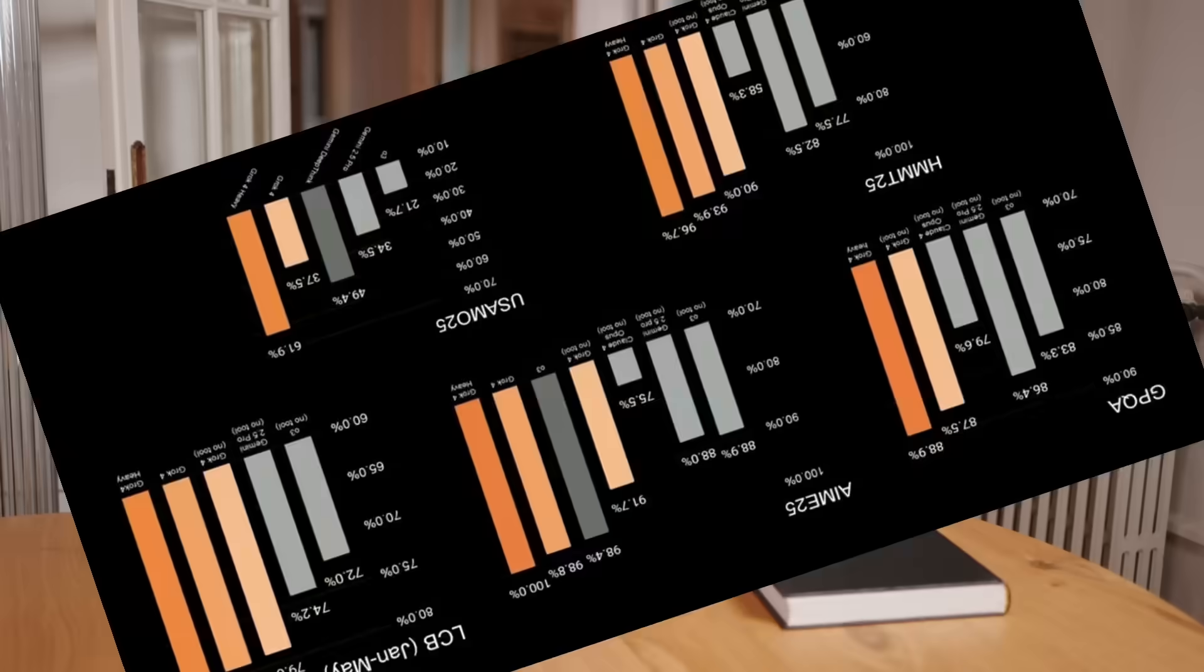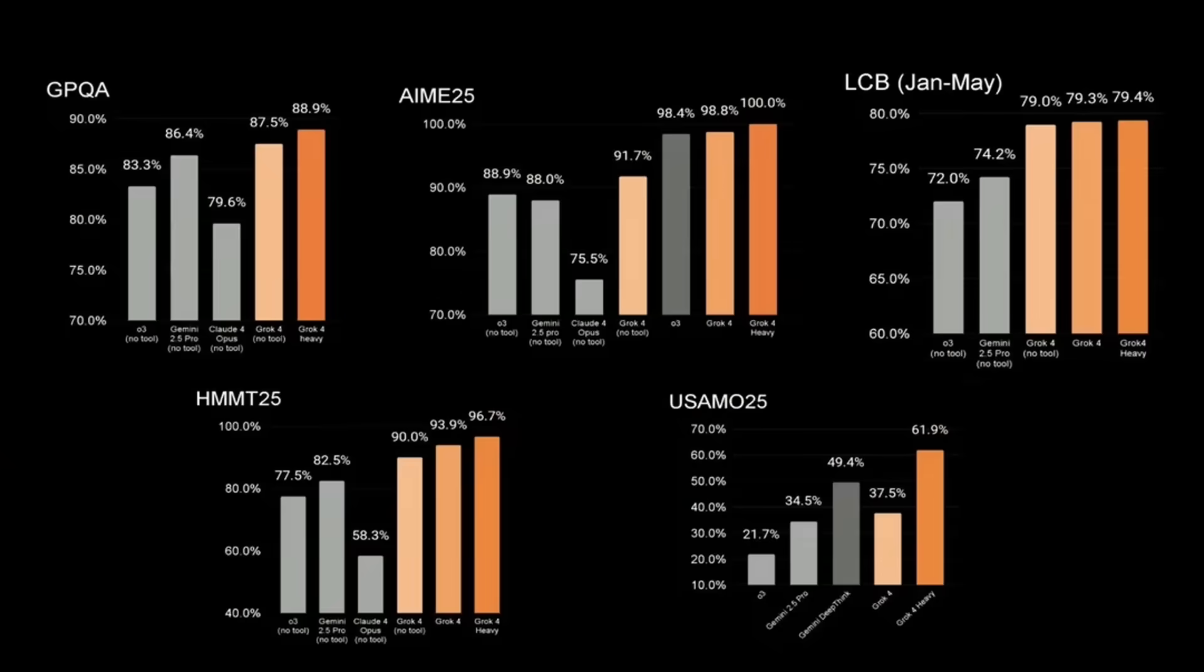But XAI managed to catch up with early players like ChatGPT and Gemini in less than two years. From my point of view, Grok's features and performance are already on par with those competitors. And Grok 4, which just came out in July 2025, actually scored the highest in several benchmark tests.